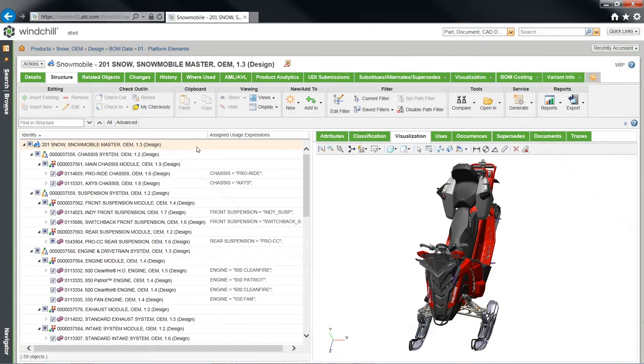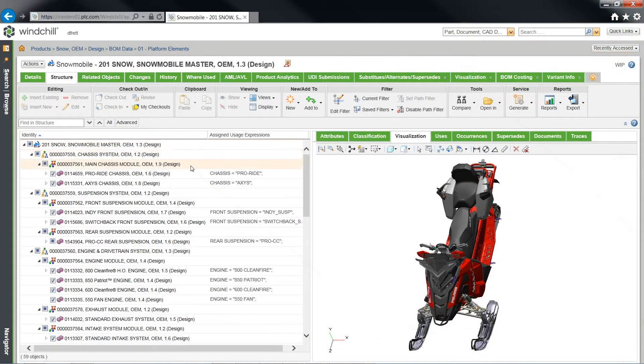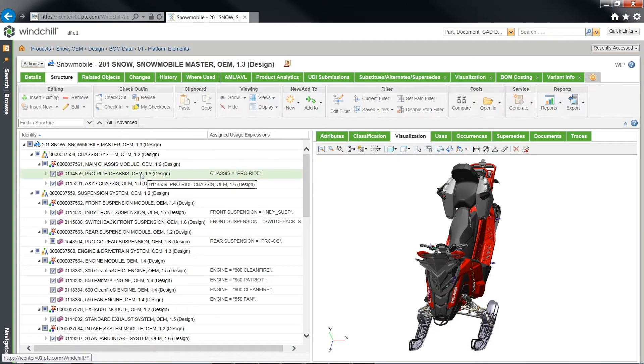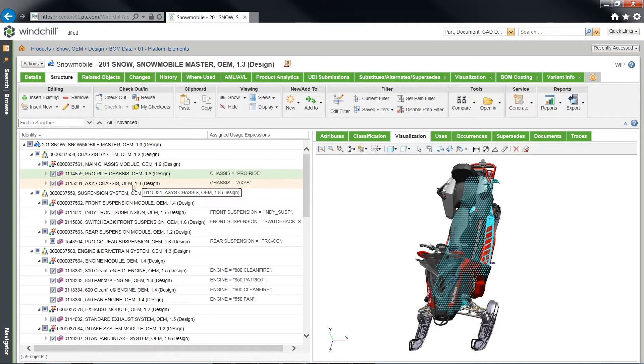This is why PTC offers Windchill, enterprise software for product lifecycle management that delivers a unified view of enterprise system data.